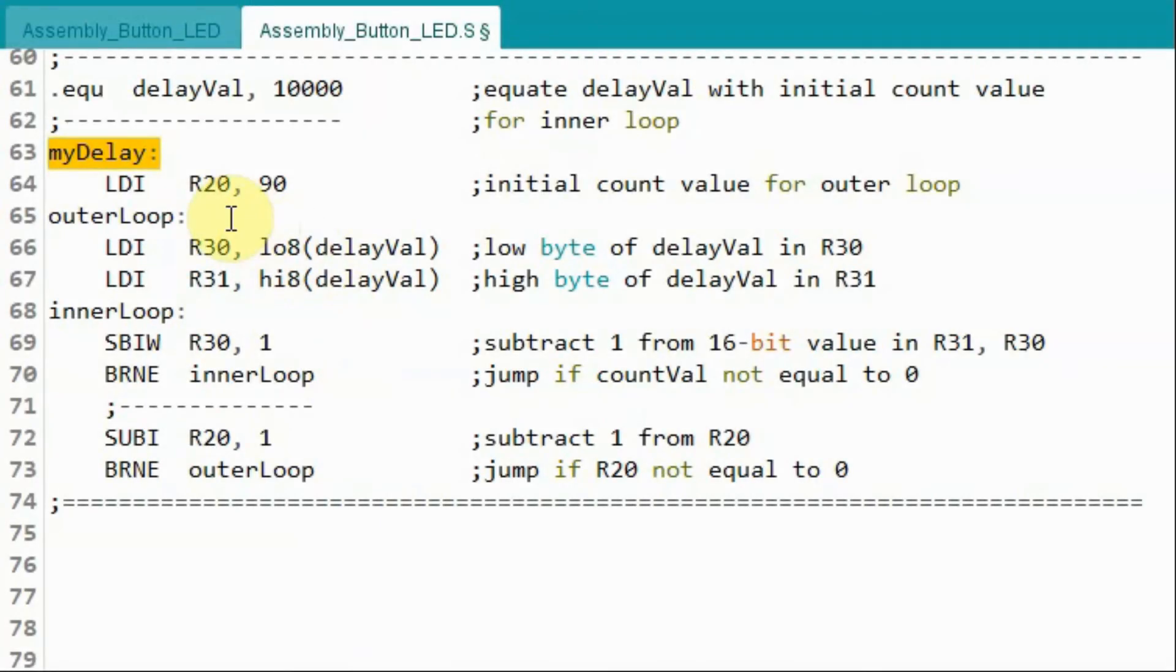Subroutine myDelay, which was explained in detail in my previous video, uses a nested loop to give the appropriate delay in minutes.